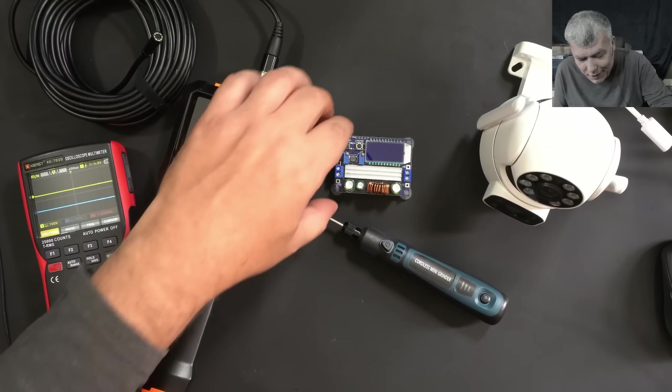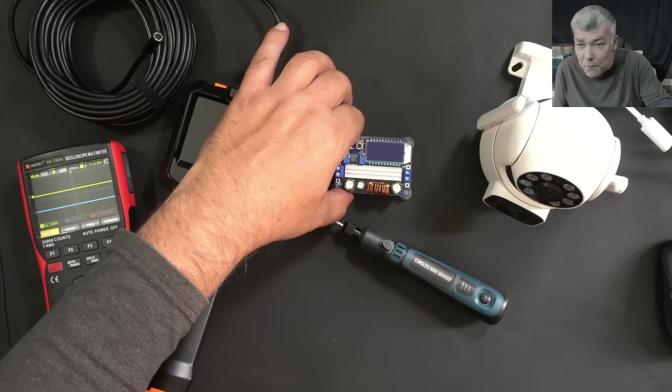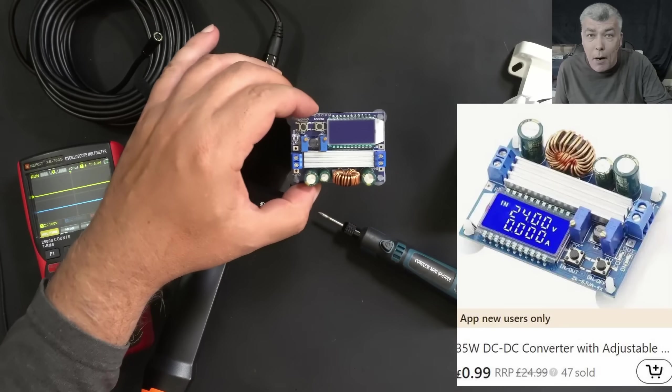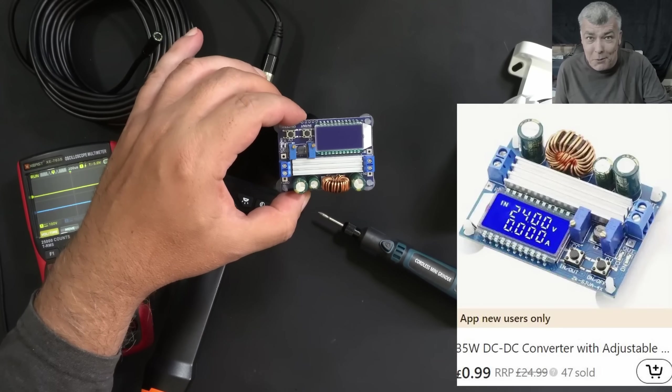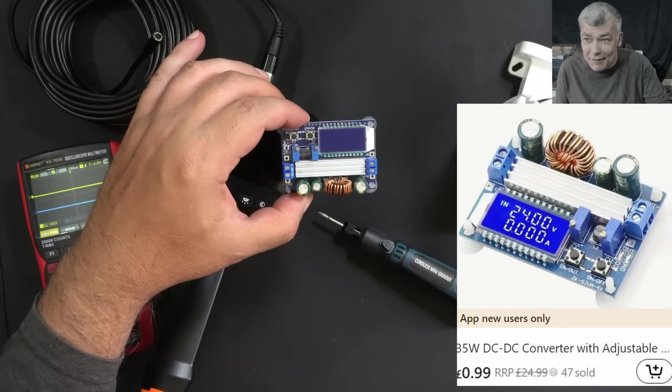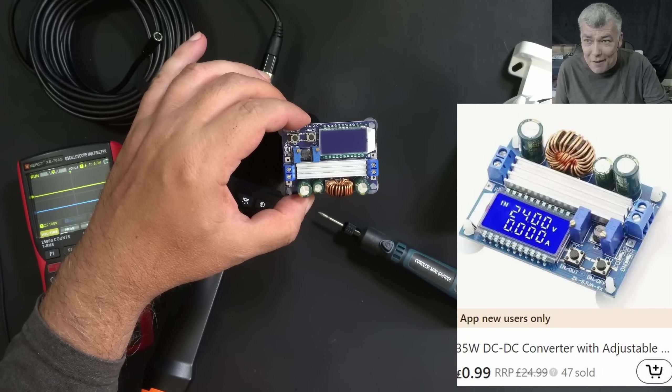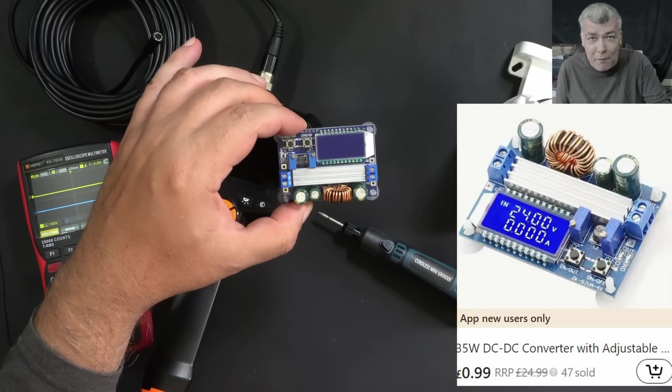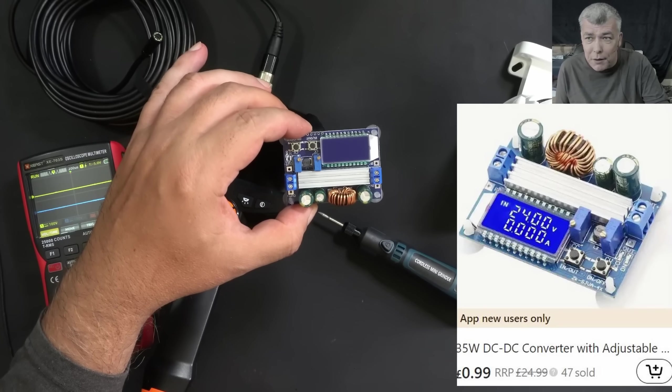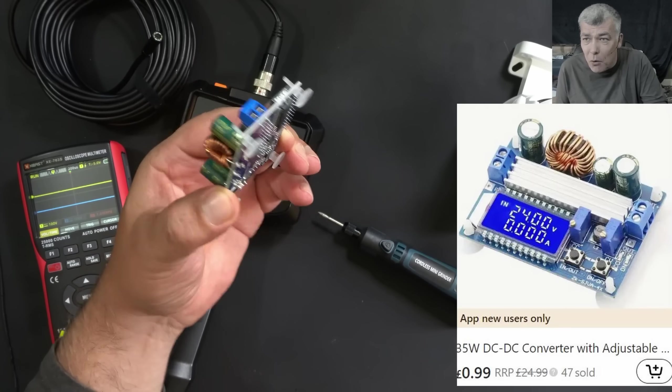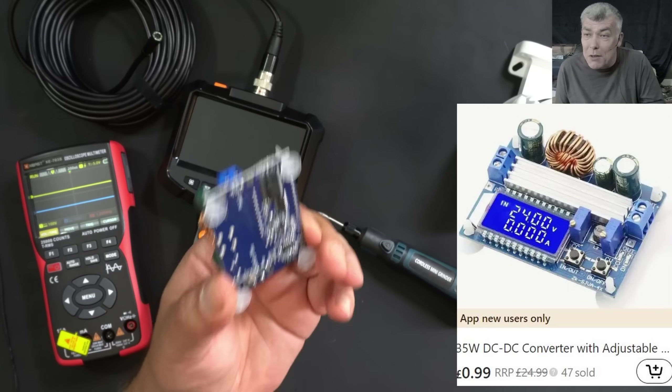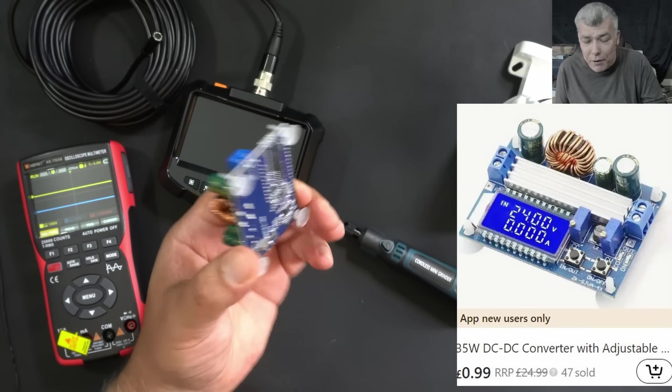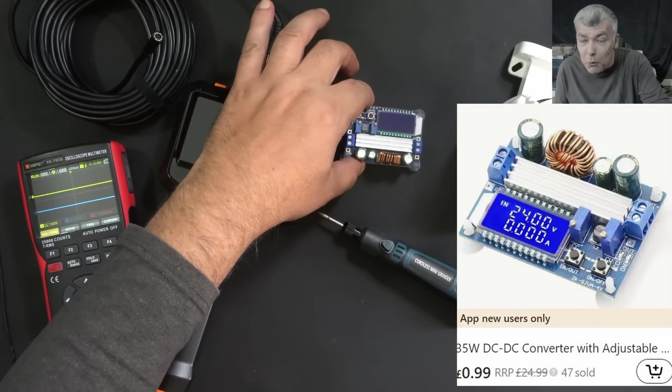The next in line is a buck-boost power supply. You can buck and boost the voltage on one power supply. This one you can have for about £1.